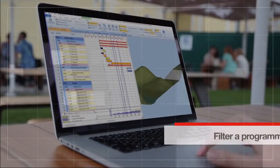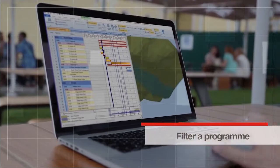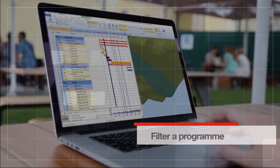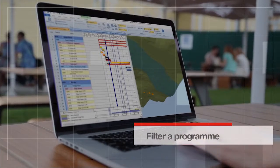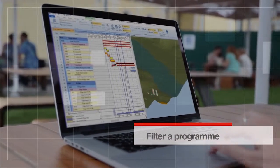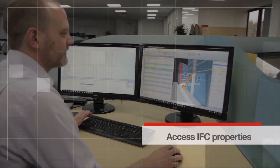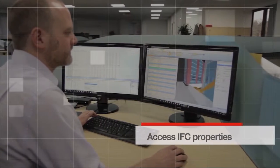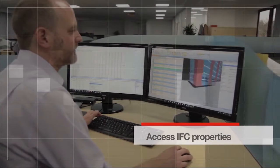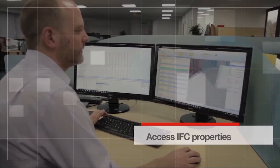Filtering a programme and timeline to show subcontractor or resource specific views. Accessing IFC properties to analyse quantities and dimensions and to inform estimates.